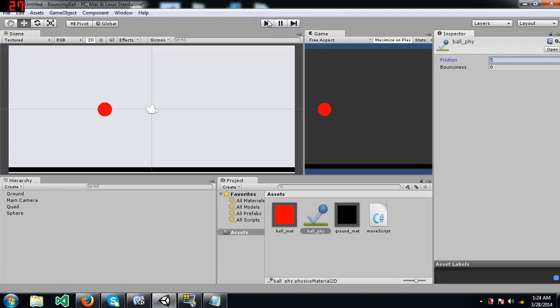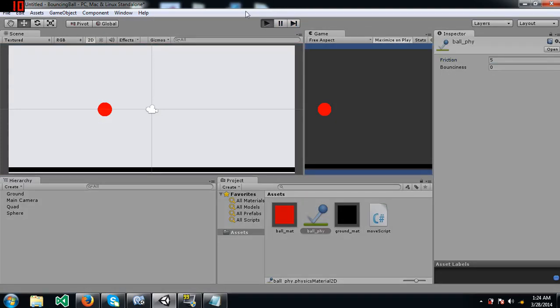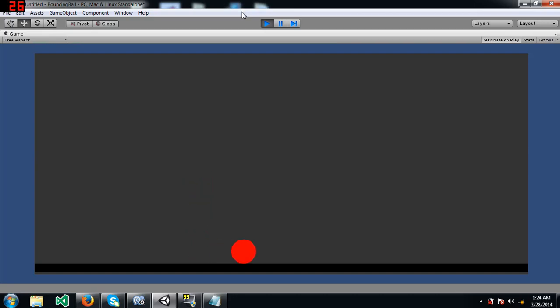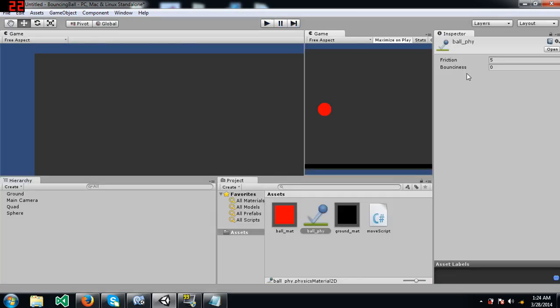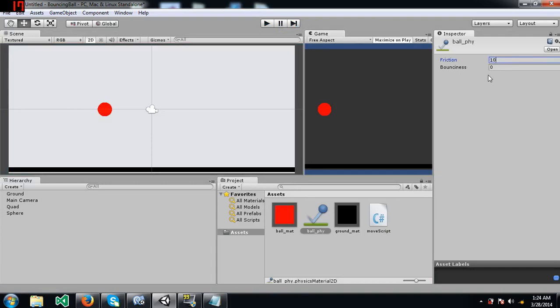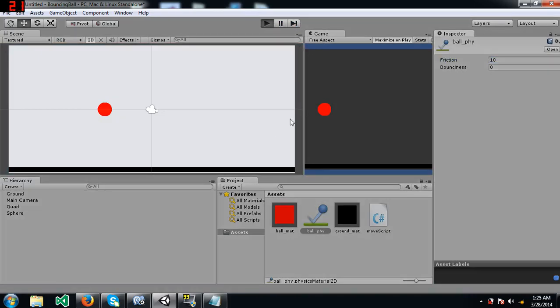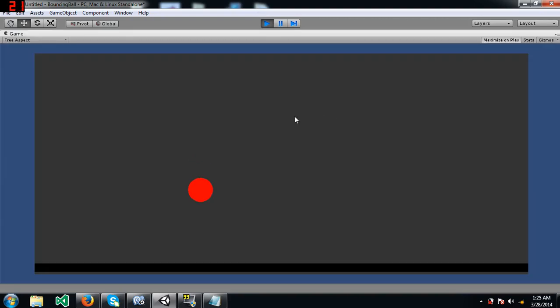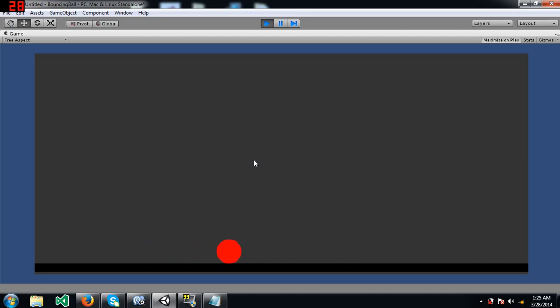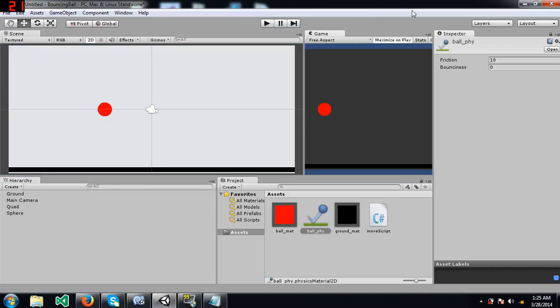The ball doesn't continue to slip, it actually stops. Let's see what happens when I make it 5. Let's try 10. I don't know what the maximum friction is, but you can see it's struggling to move. It takes a lot of time for the ball to catch speed and even then it stops very easily. So that's how you can add friction to a given object.